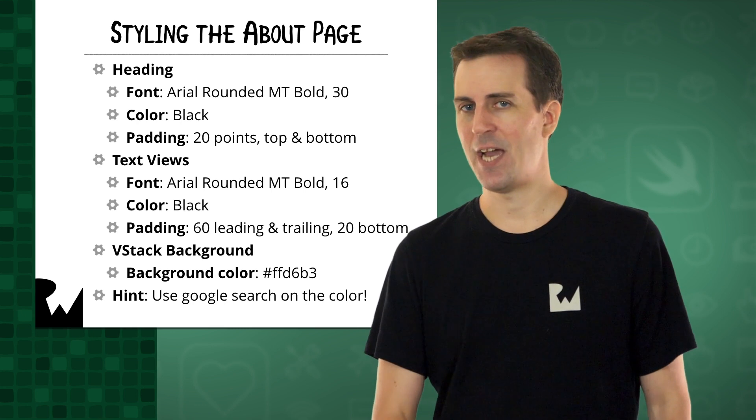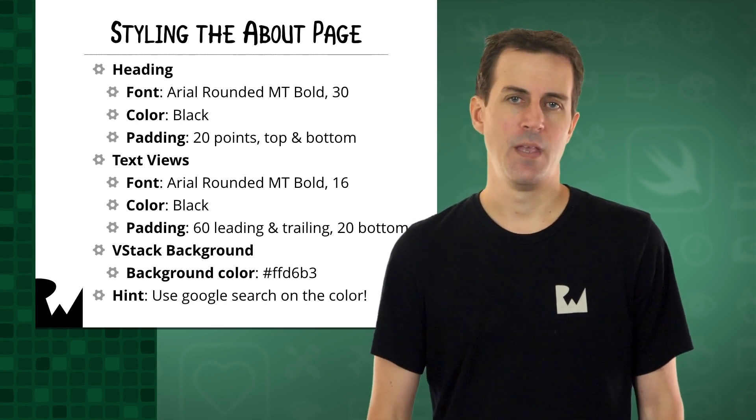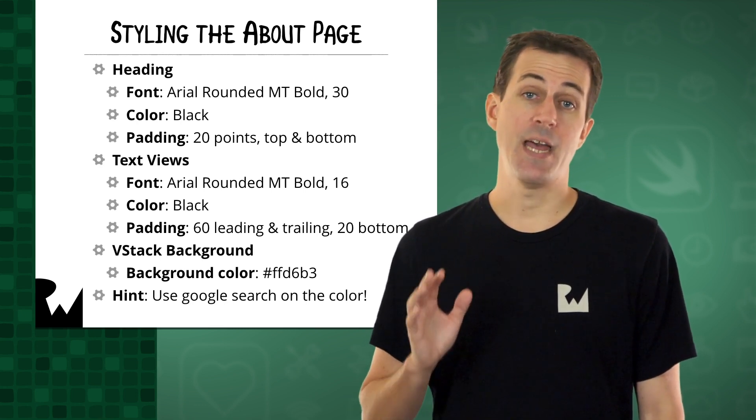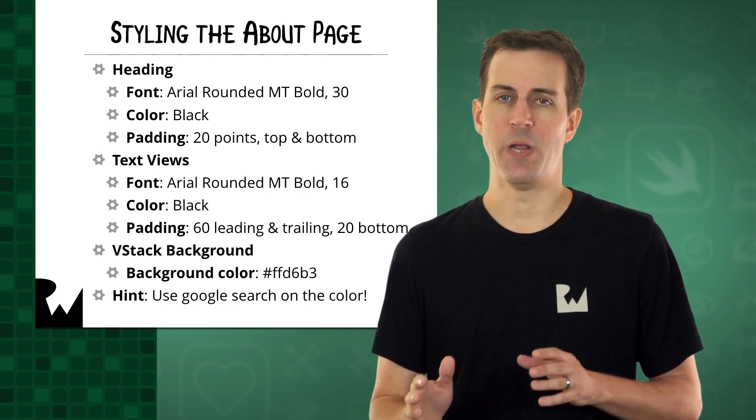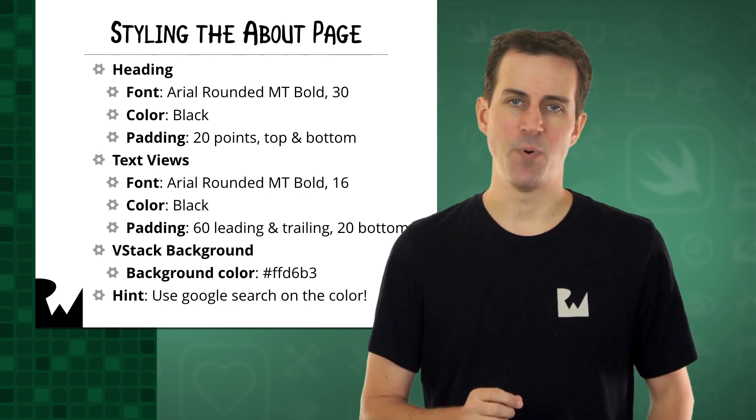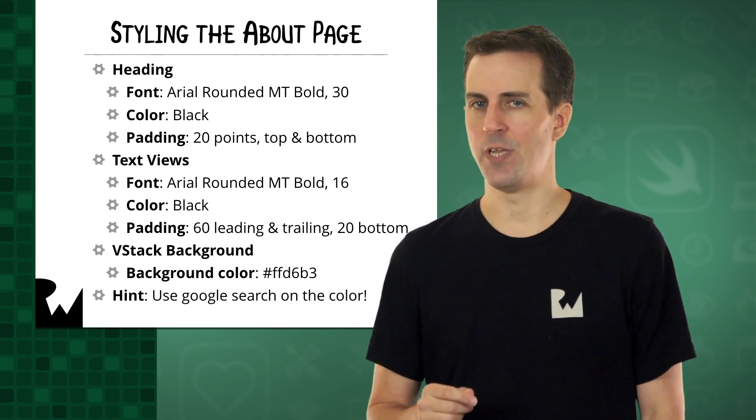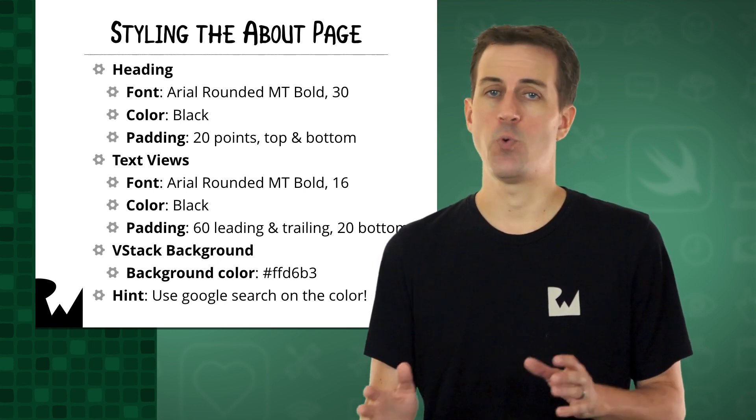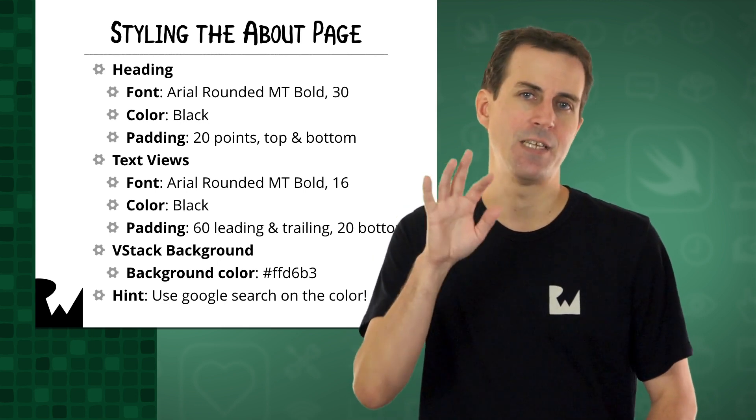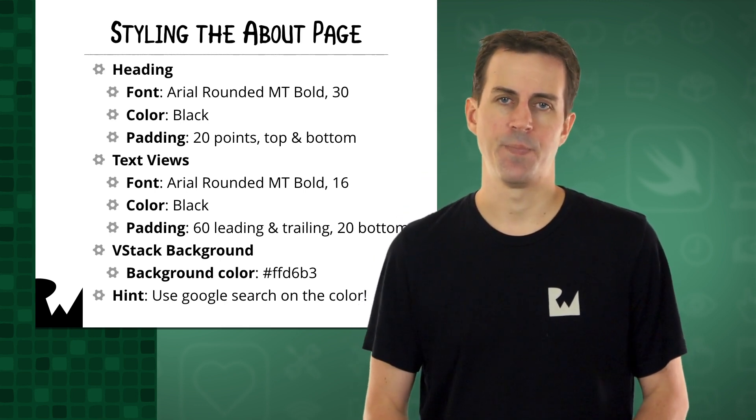Here are some tips about the styling. For the bullseye heading with the emojis, set the font to Arial Rounded MT Bold, size 30, and the color to black. Also add 20 points of padding to the top and bottom.